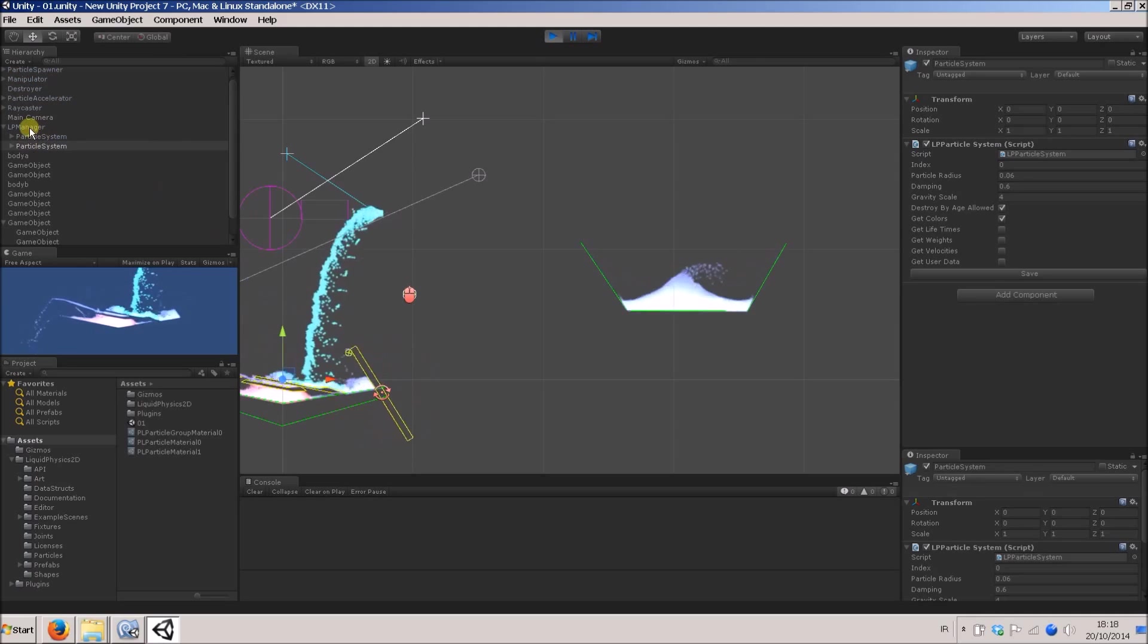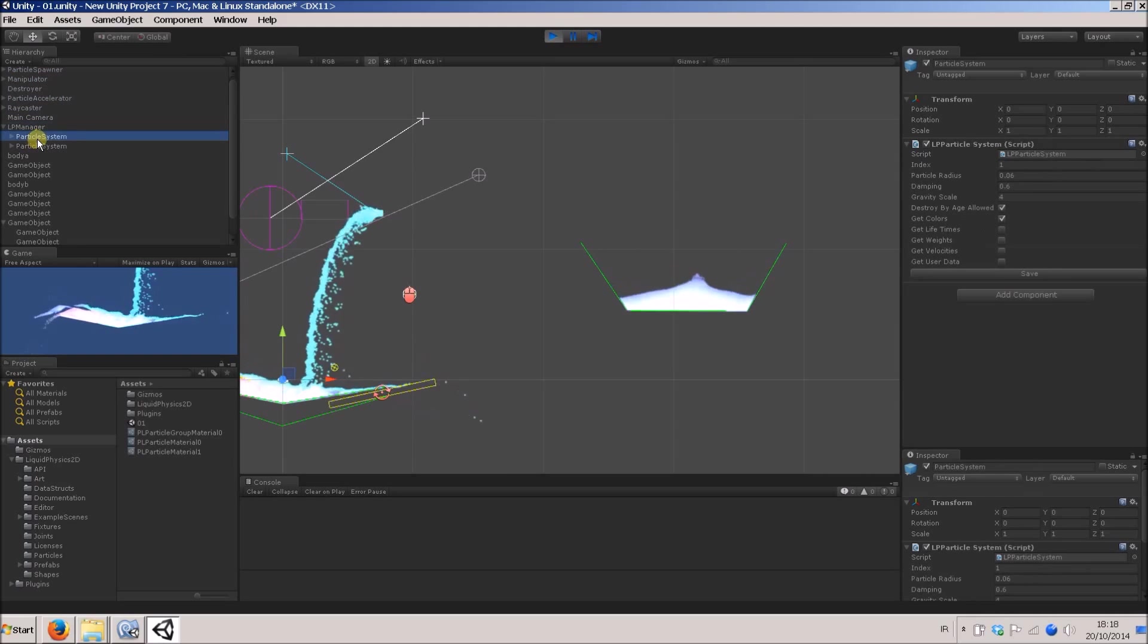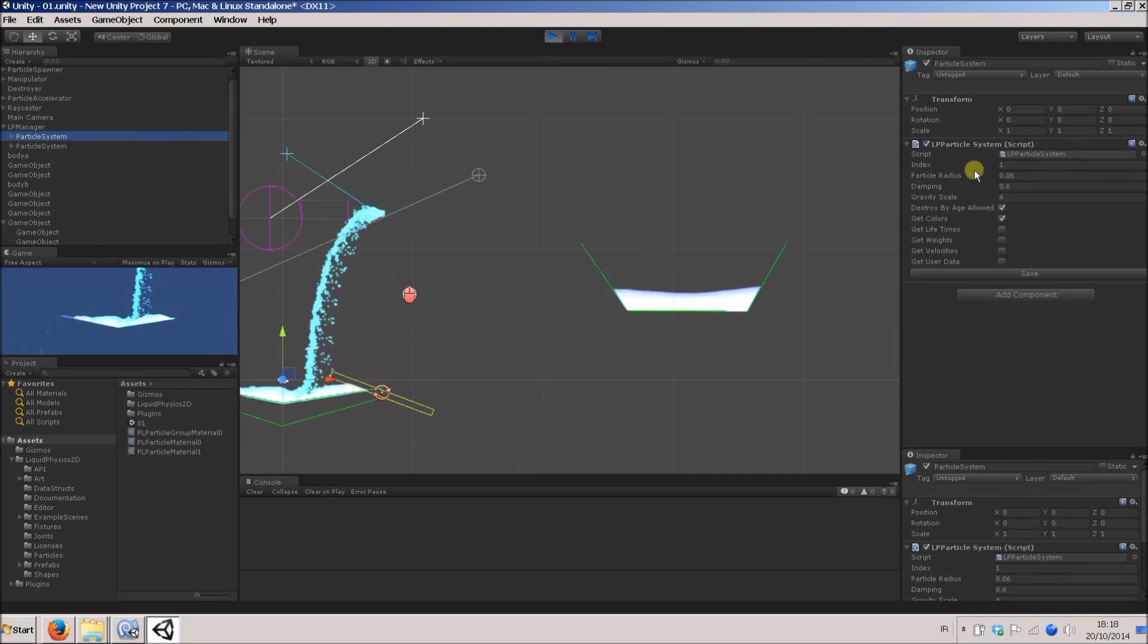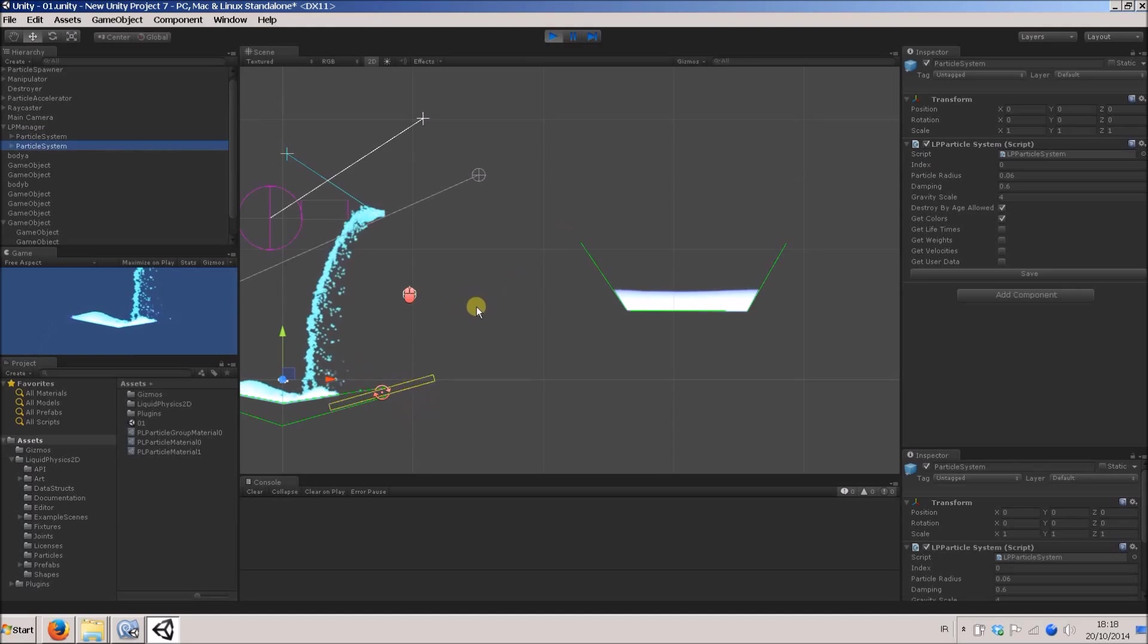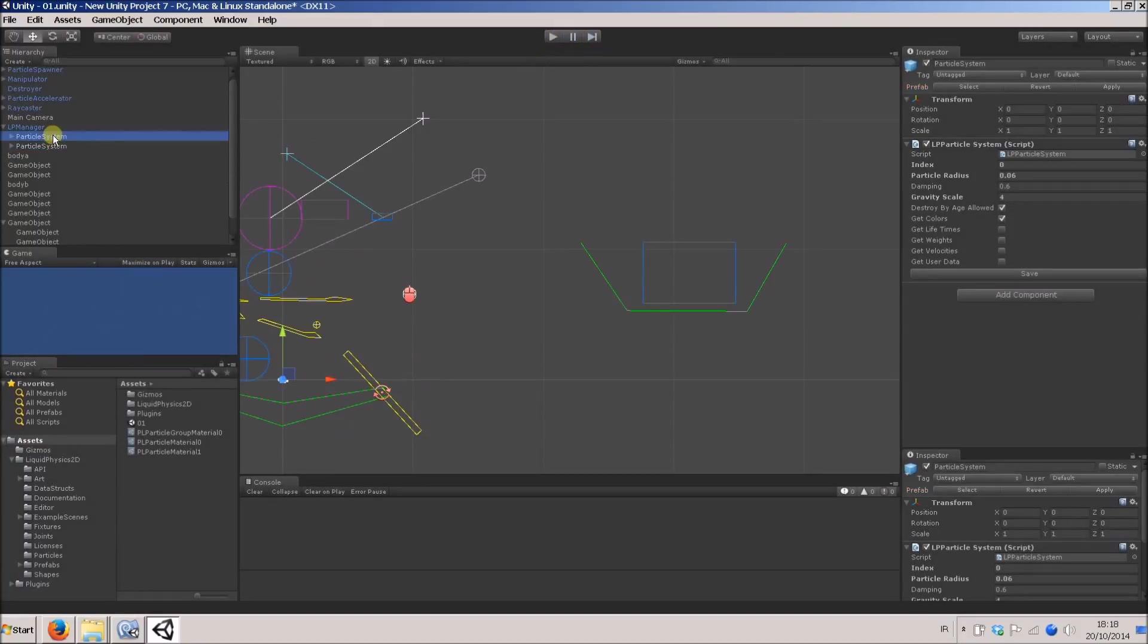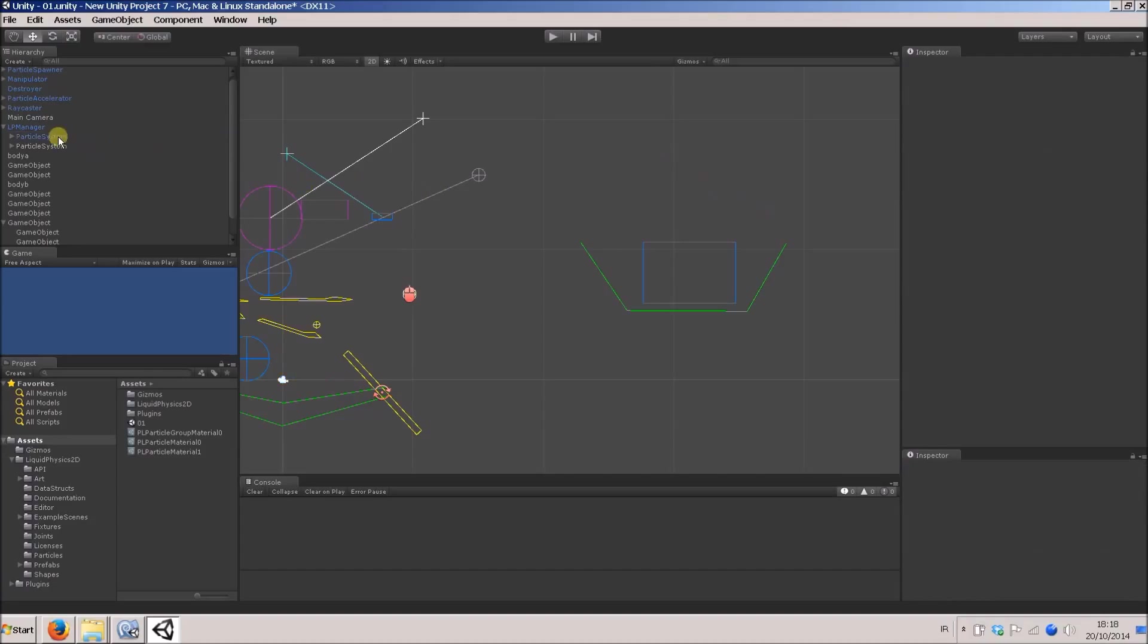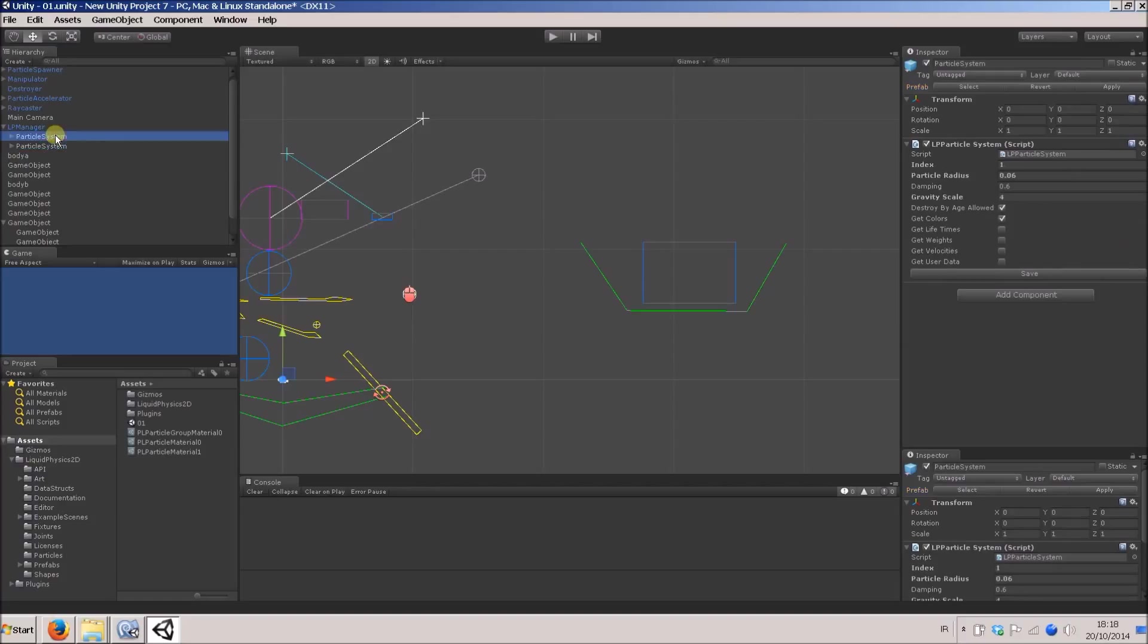Now when I press play, the LP manager will automatically assign these an index. So this one here is number one, and this one's number two, just to differentiate them and make sure that they're unique. When I hit stop, that is not serialized. So it's a bit awkward, but I'm just going to manually put this in now so I know which one is which. This has got index one over here in this field, and this one has got index zero.